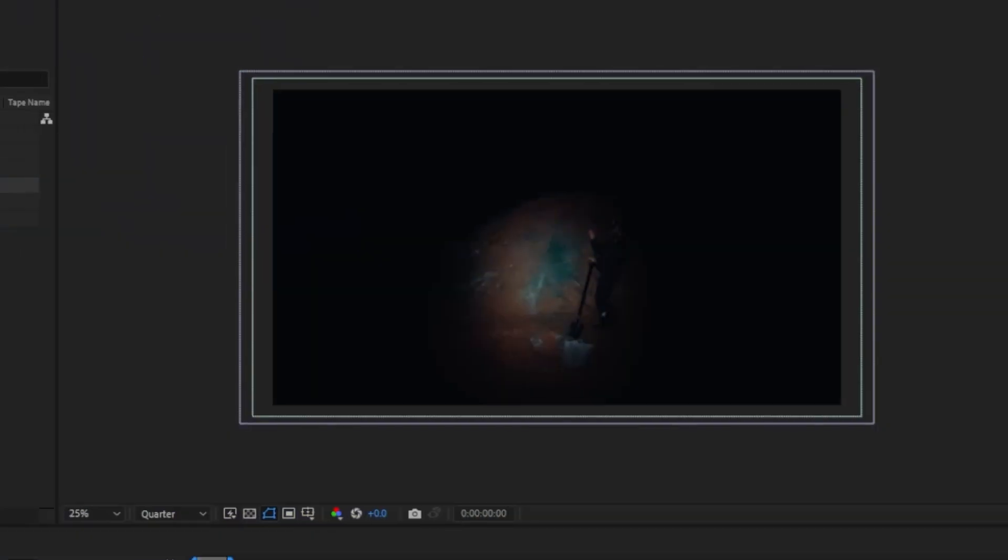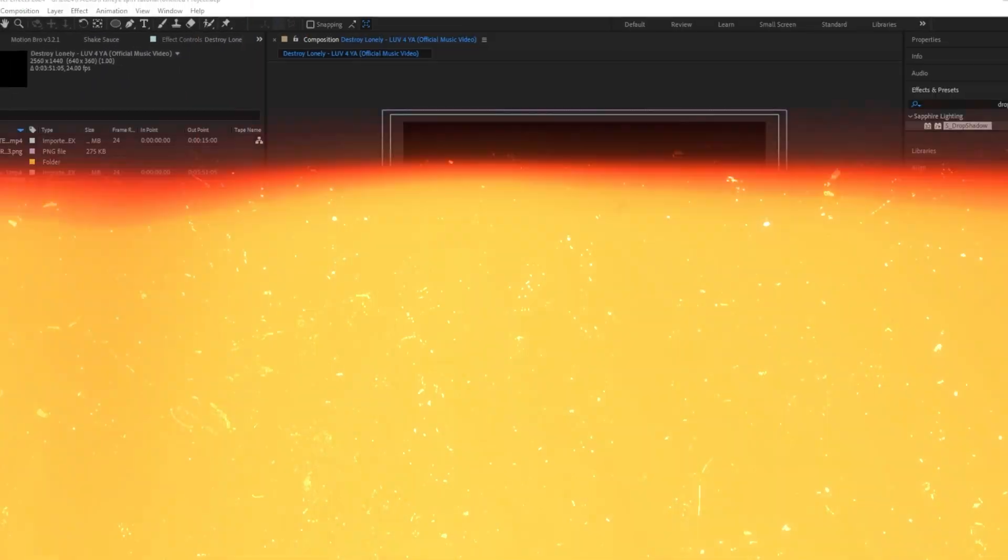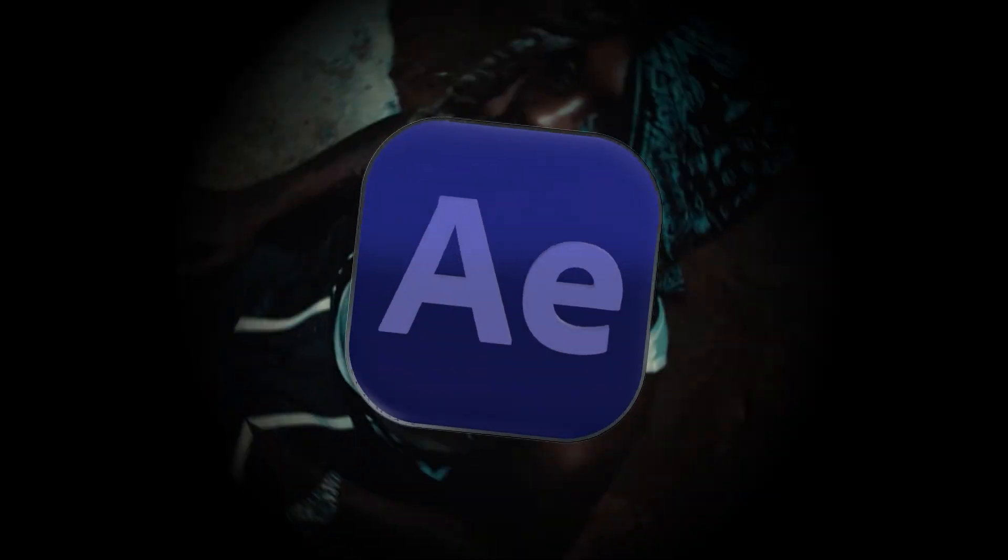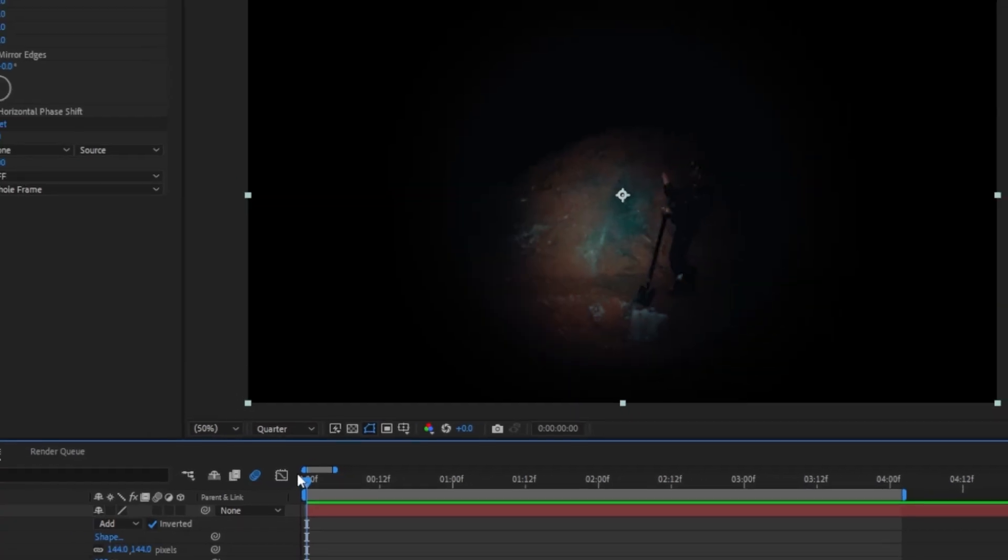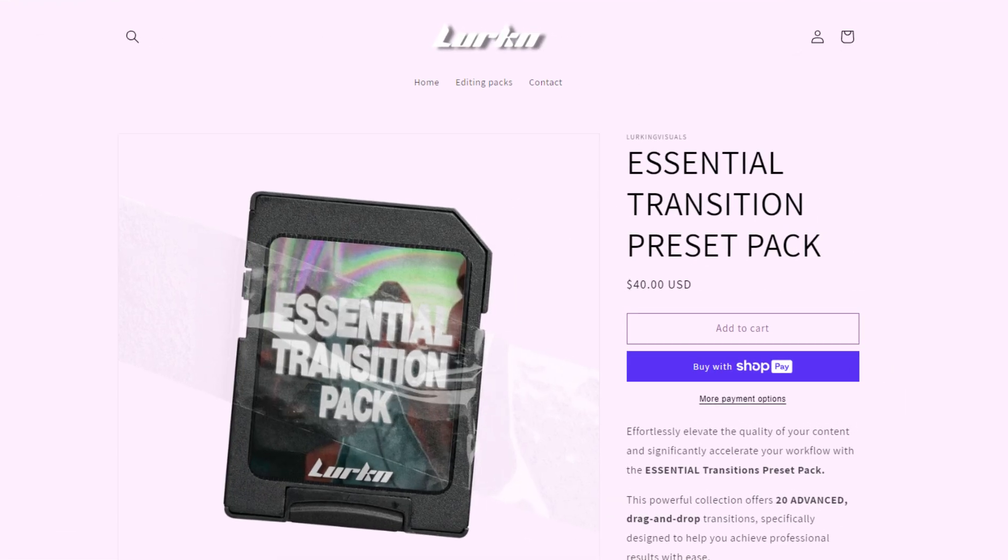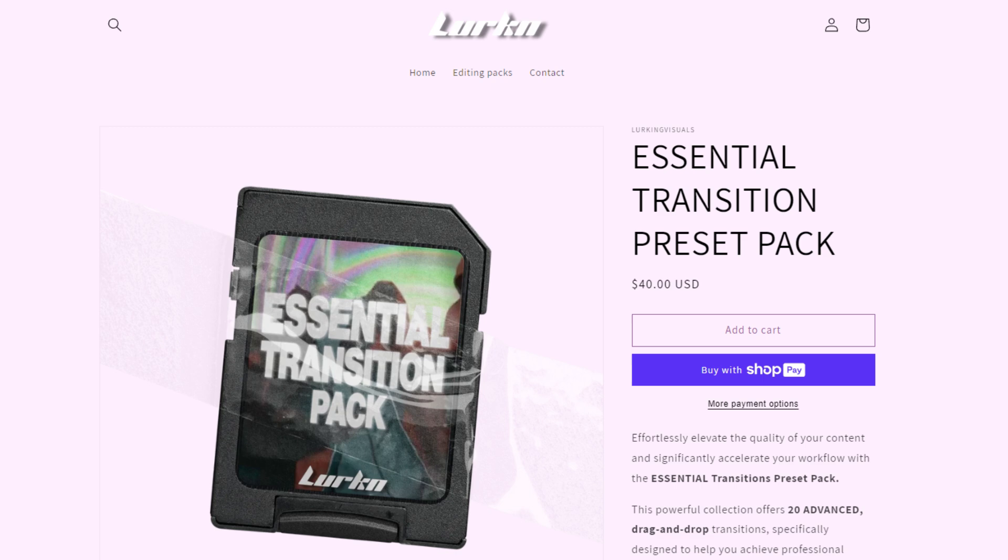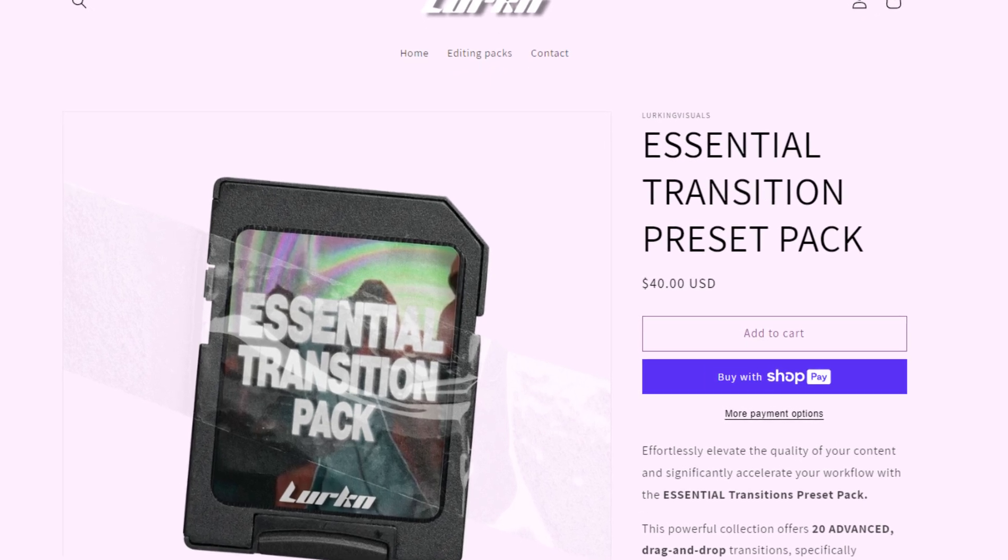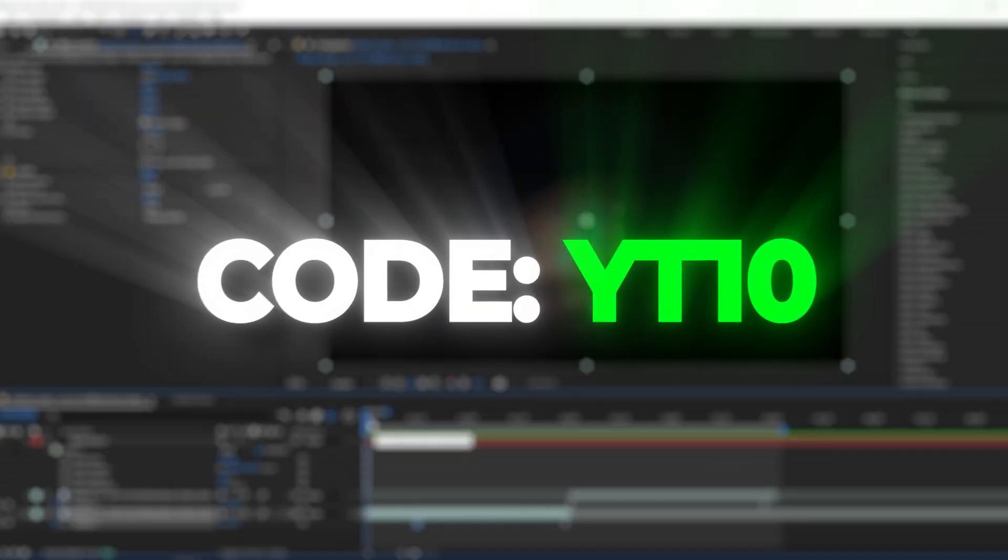Yo what's good y'all, we're back and in this tutorial I'm going to show you how you can create this spinning fisheye transition easily inside of After Effects without any plugins. This transition is actually from my new Essential Transitions pack, so if you're interested you can go check that out and if you use code YT10 you'll get $10 off. This transition is actually pretty easy to make, so the first thing I'm gonna do